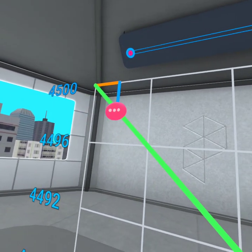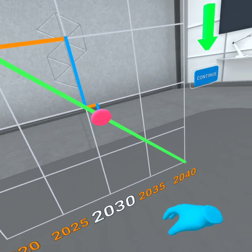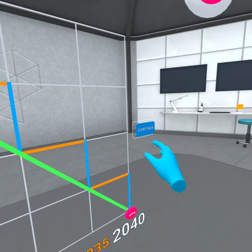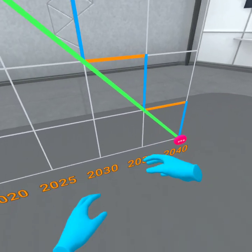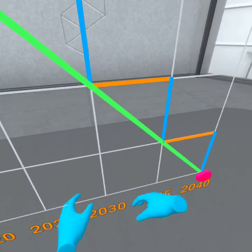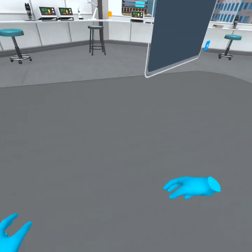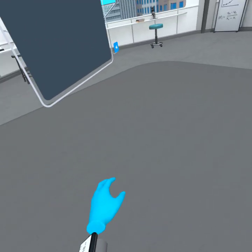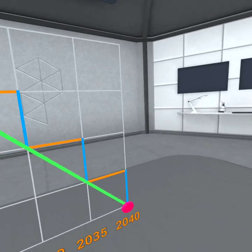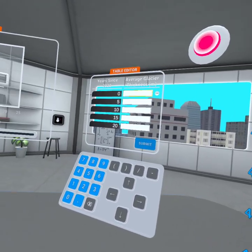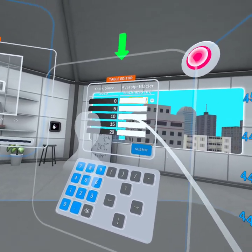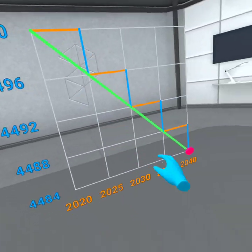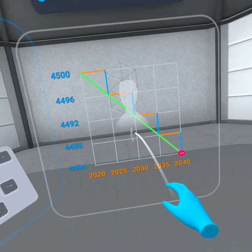When you're ready to move on, press this button. Use the interactive graph to help you record the glacier's average thickness over the next 20 years in this table. Your points will be plotted automatically on this 2D graph.